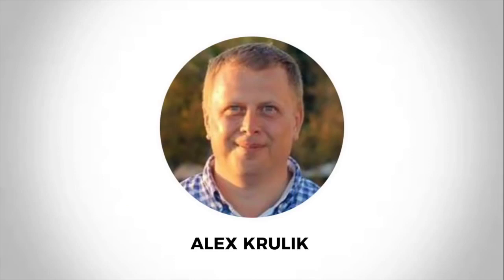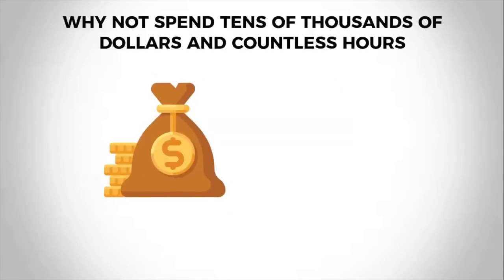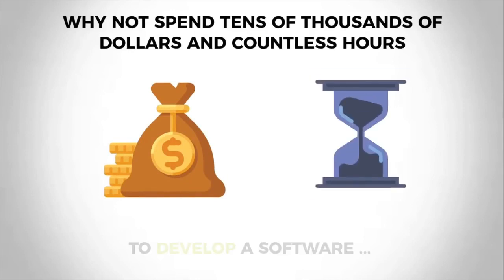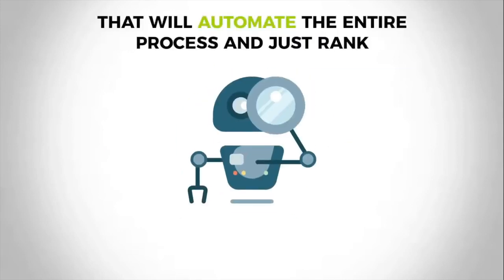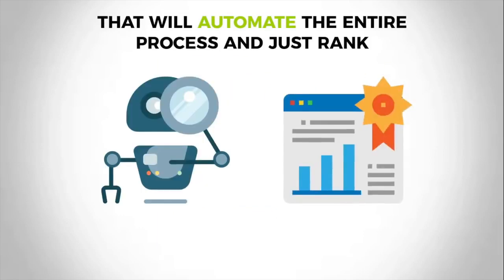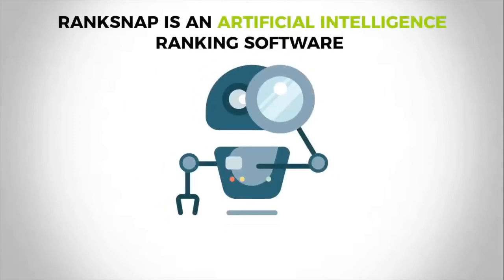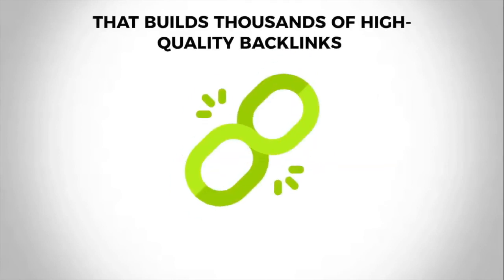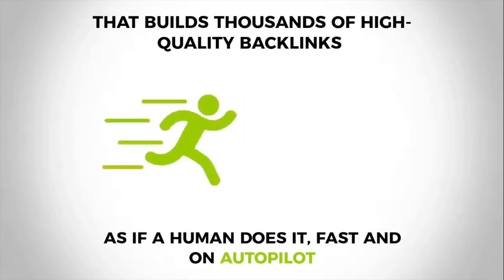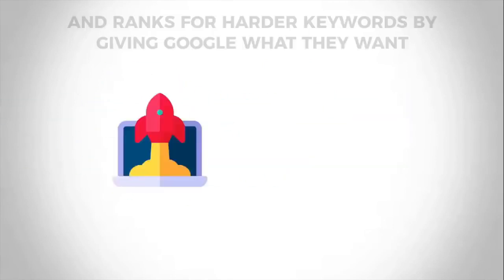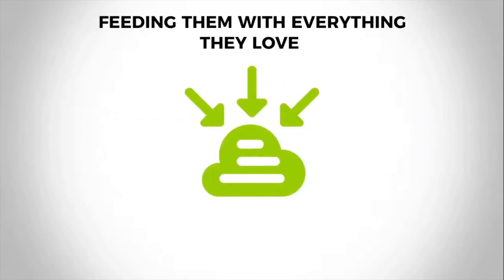The horror of that is unbelievable. This is when one of those three guys, Alex, had a crazy idea about a year ago. He said, hey, why not spend tens of thousands of dollars and countless hours to develop a piece of software that will automate the entire process and just rank? And that's exactly how Rank Snap came to life. Rank Snap is an artificial intelligence ranking software that builds thousands of high quality backlinks as if a human does it for you. It's fast, it's done on autopilot, and ranks for harder keywords by giving Google exactly what they want, feeding them with everything they love, and in exchange you get rankings.